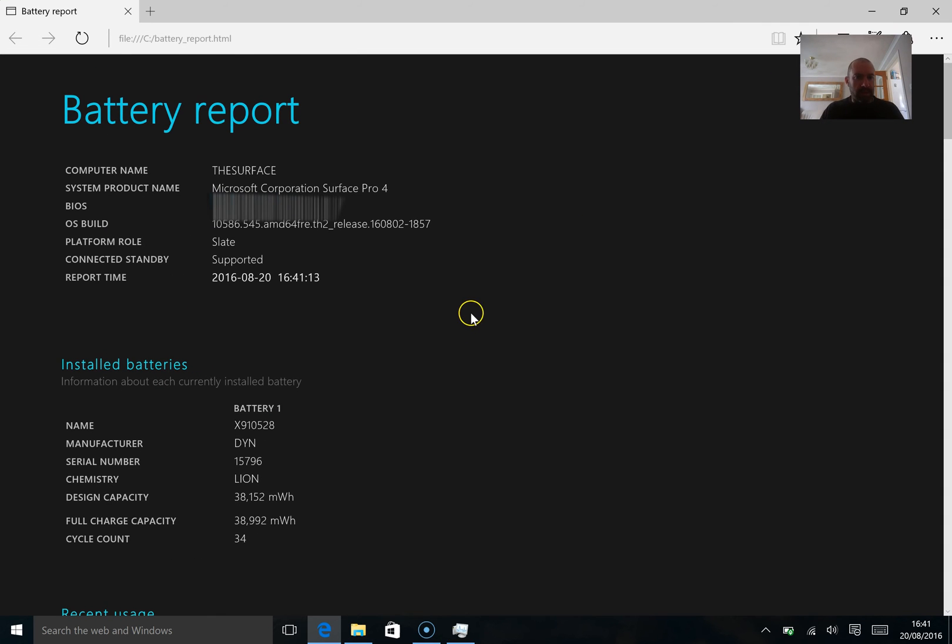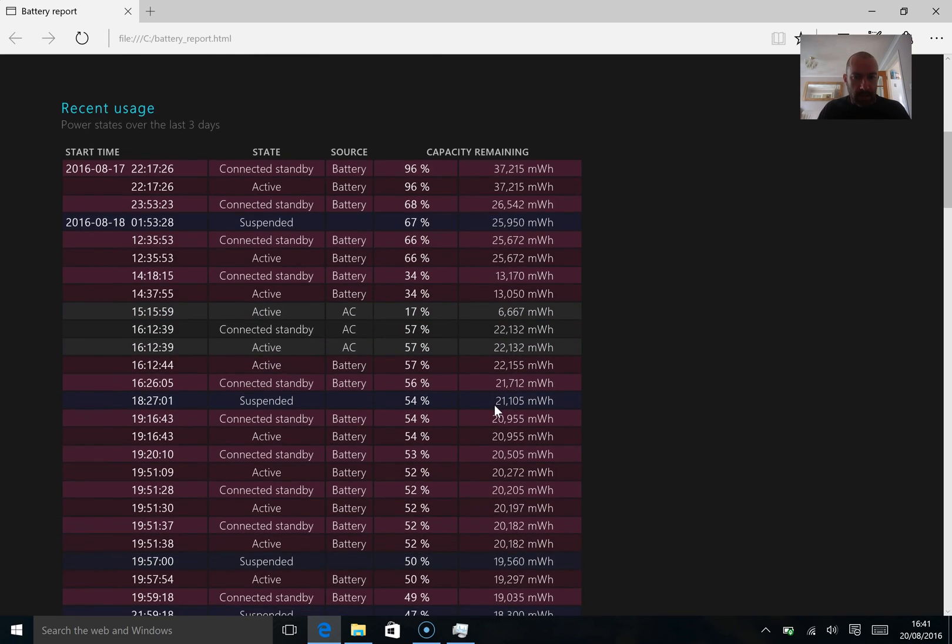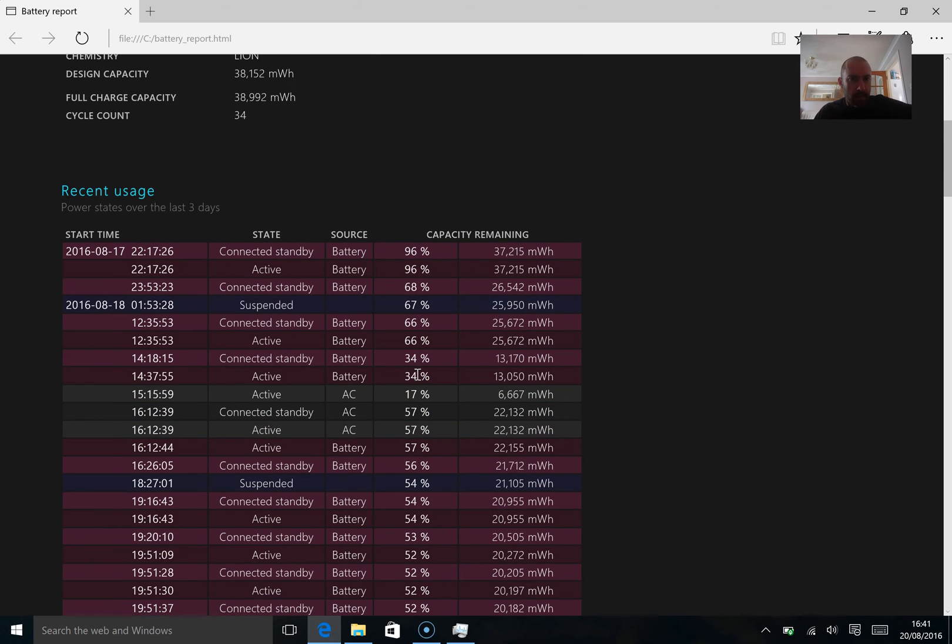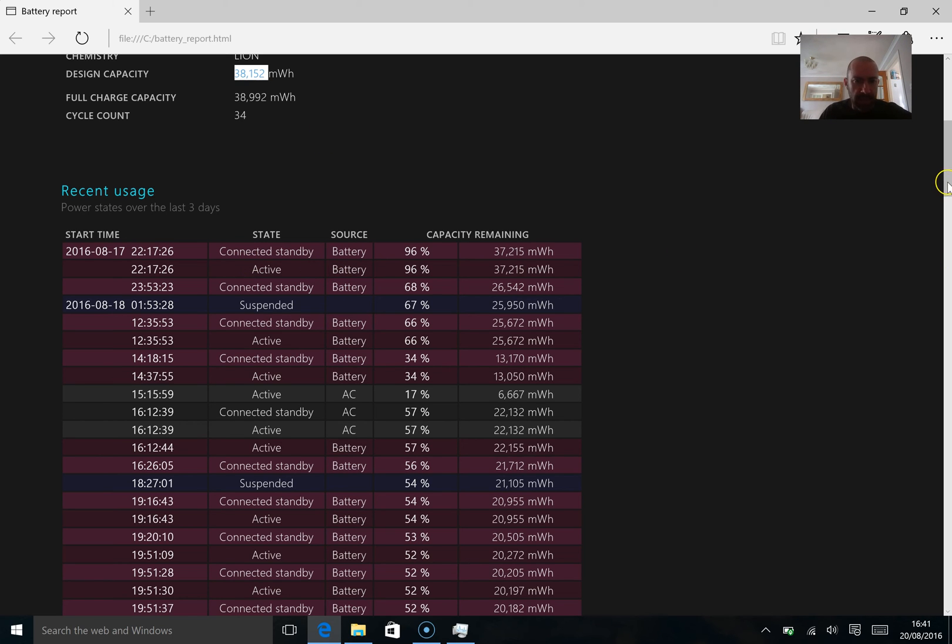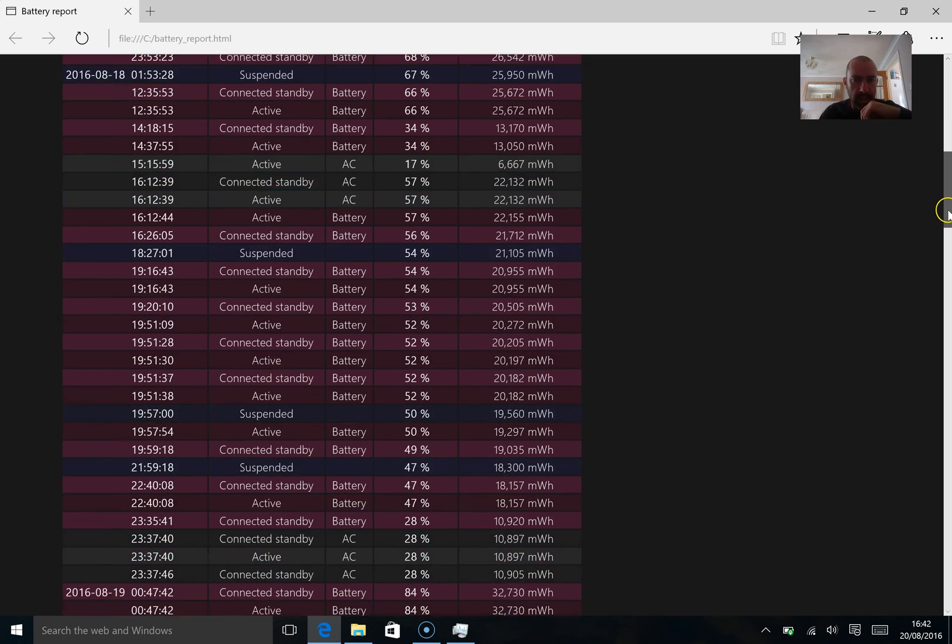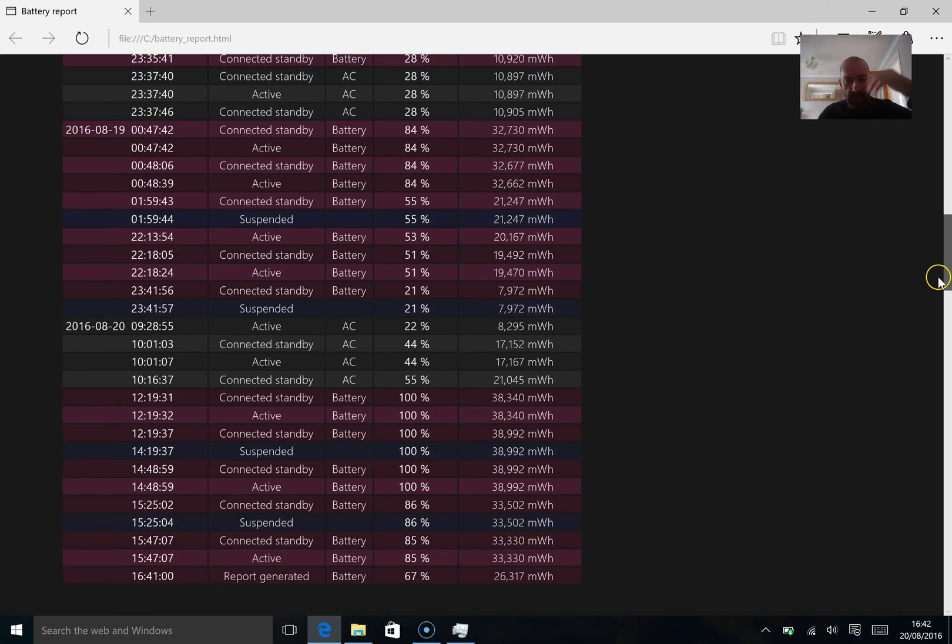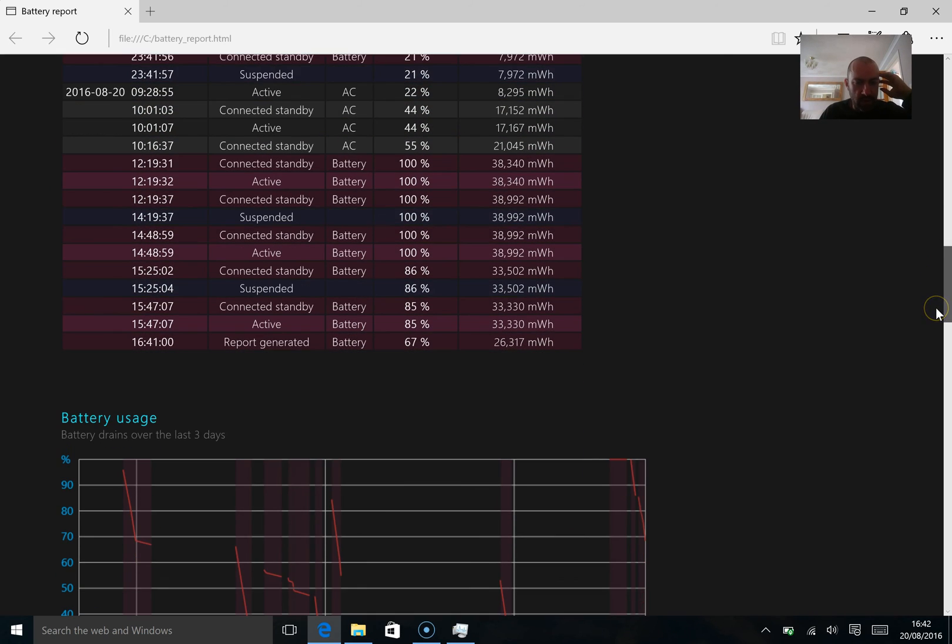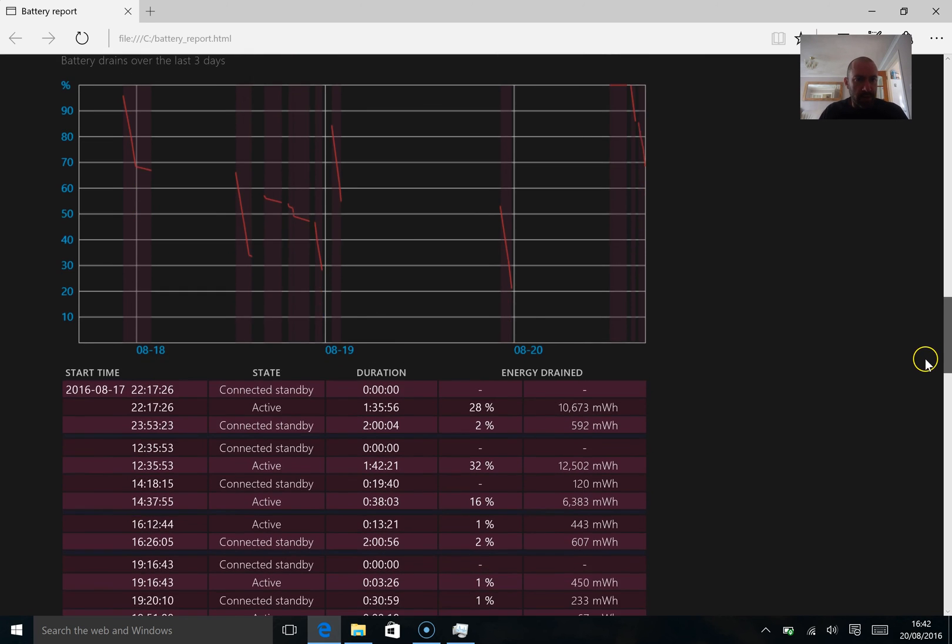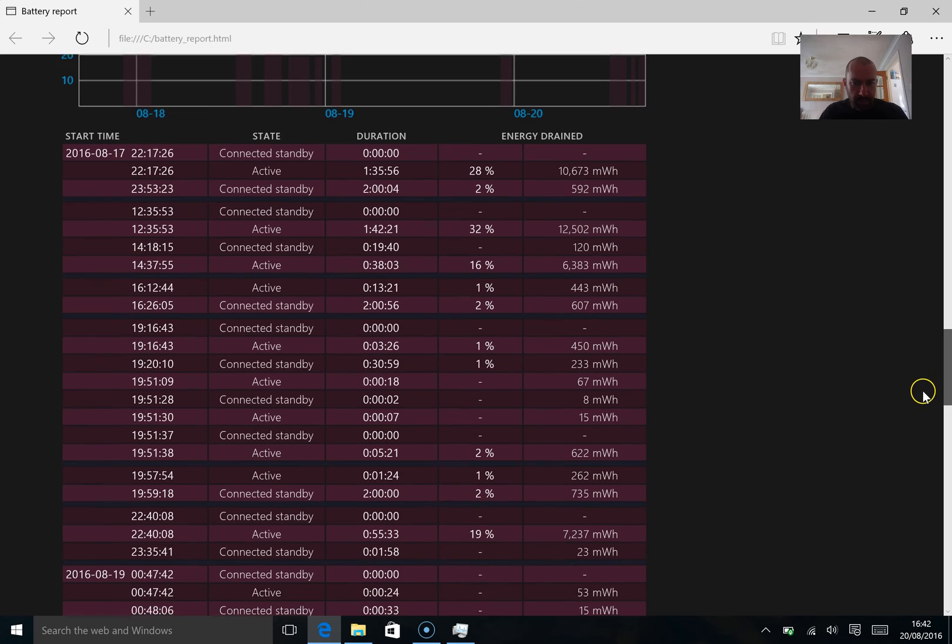You can see a report. Now this report shows you a lot of information. You can see here, it's got full design capacity, design capacity. It tells you a lot of information about your battery, about how much life it's got. And this shows you the power states over the last three days, when I've been connected. You can see when I've been putting it in a suspension, when I've had the AC adapter plugged in. And you can see when I've been connecting it, disconnecting it, everything like that. It's quite a useful report. And down here, you've got your battery usage, and how many hours you were using it.